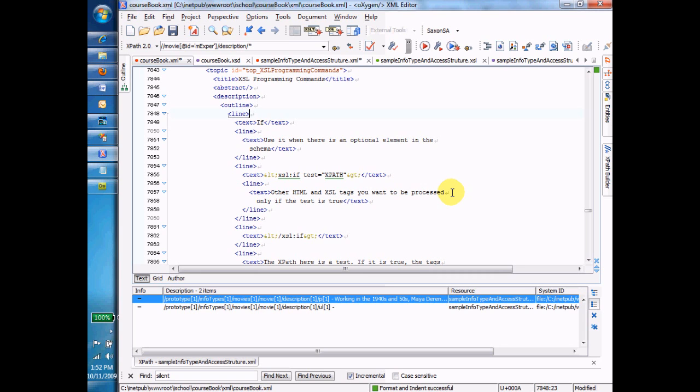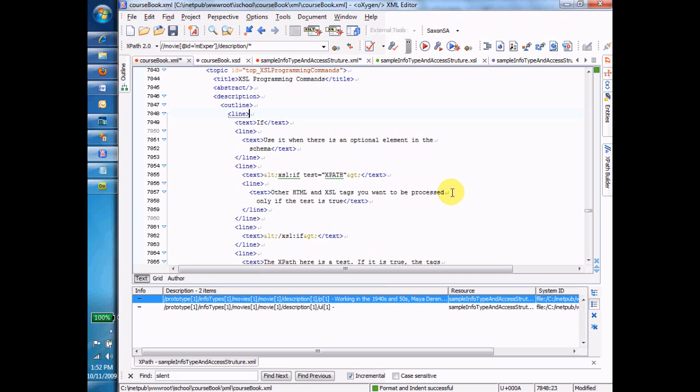So those are things like an if statement that allows you to test conditions, a for each statement that allows you to loop around doing things over and over again, a choose statement that allows you to do different XSL code depending on different conditions. I'm going to go over them briefly and at a high level in this topic. And then later on in the demo, we're going to go over them in a lot more detail and you'll see them in action. So let me go over these commands briefly right now, starting with the if.